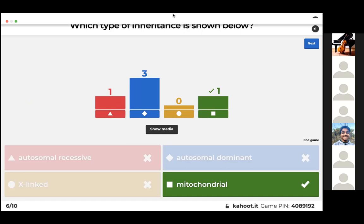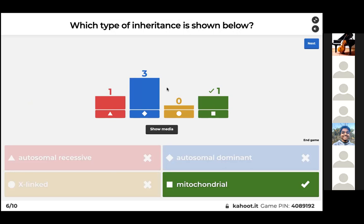This question involves mitochondrial inheritance because every offspring matched its mother on the pedigree. Whenever you see an entire row that's either all affected or all unaffected, that's usually an indication of mitochondrial inheritance.